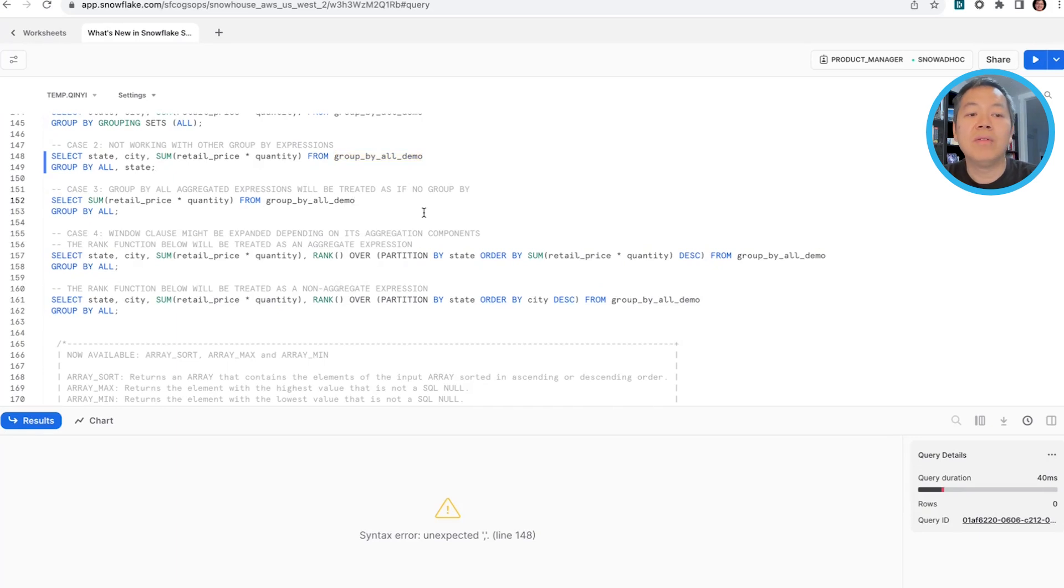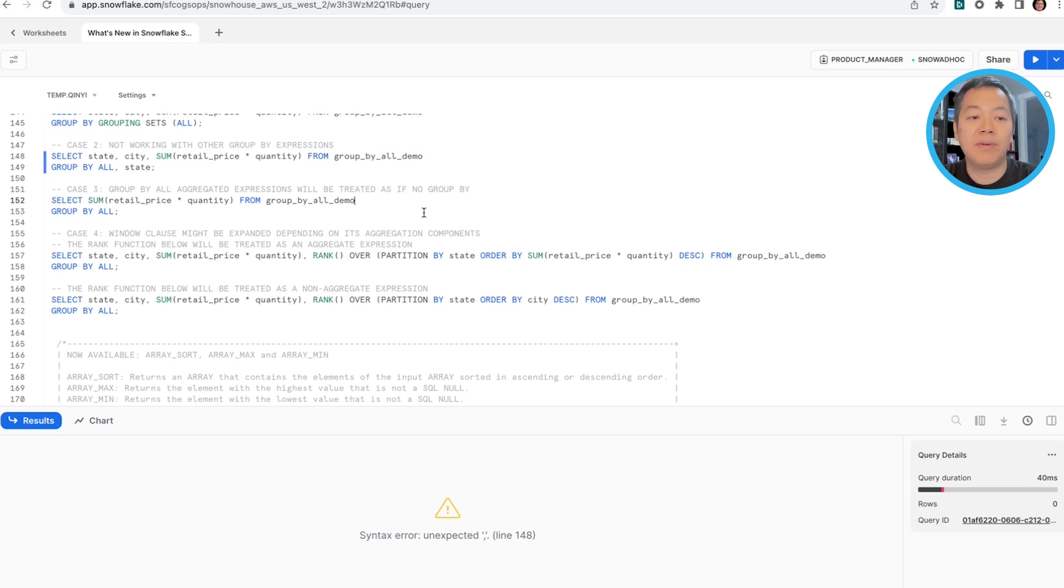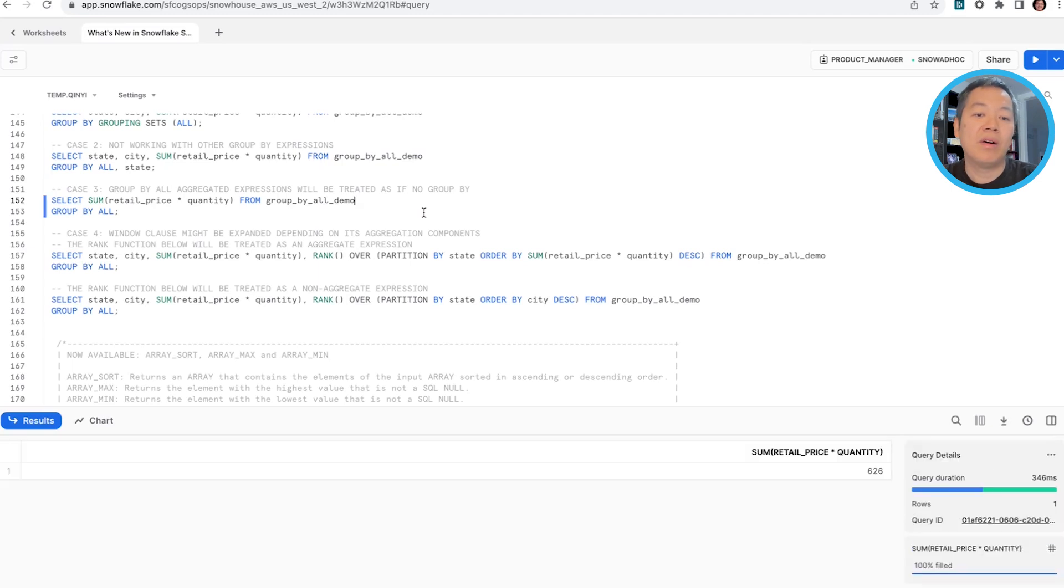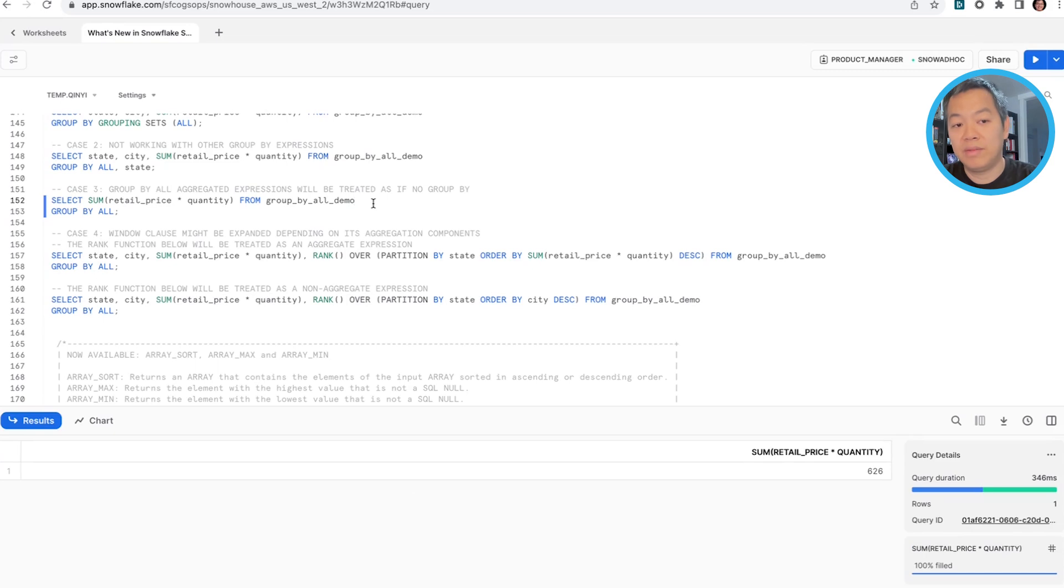Also, if you have only aggregate columns in your select expressions, in this example, there's no non-aggregate expressions at all, then group by all will be treated as if there's no group by clause at all. You'll not be grouping by anything, and we will remove that for you.